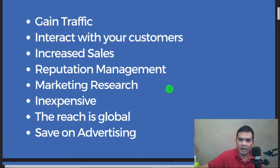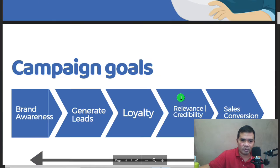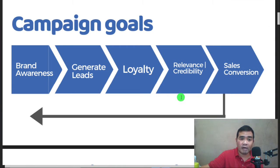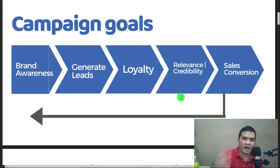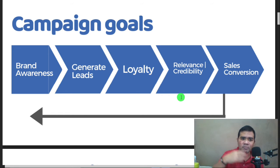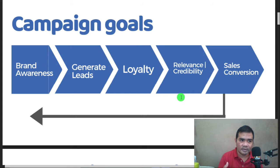What are your social media marketing goals? This is very important. What is the purpose of creating accounts on all social media platforms for your business? First, you should have your campaign goals, because having your business on all social media platforms — and just posting — is not enough. The first goal is brand awareness: you want your customers, visitors, and audience to be aware of your brand.